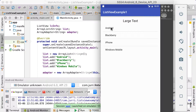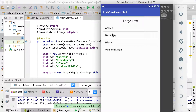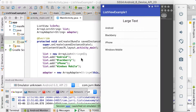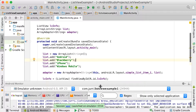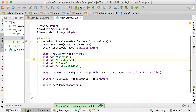And there we go. You can see there's our basic list view — it's got Android, Blackberry, iPhone, and Windows Mobile. That's a nice list view. This is the simplest form of a list view in Android, showing one element per line, displayed nicely on the screen.